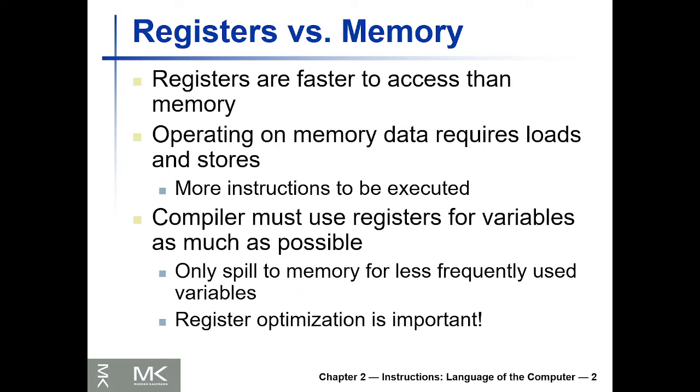If you have some variables in your program, you try all the time to store these values in registers. But we have a restricted number of registers, like 32 registers, and basically some of them are not used to store variables.